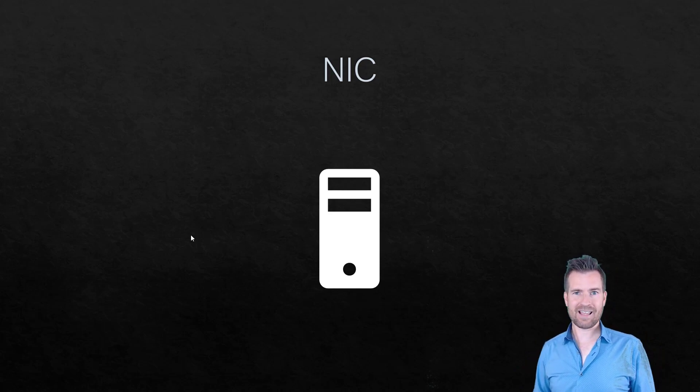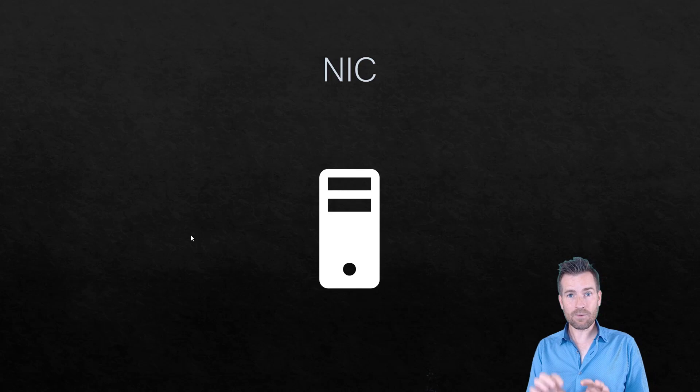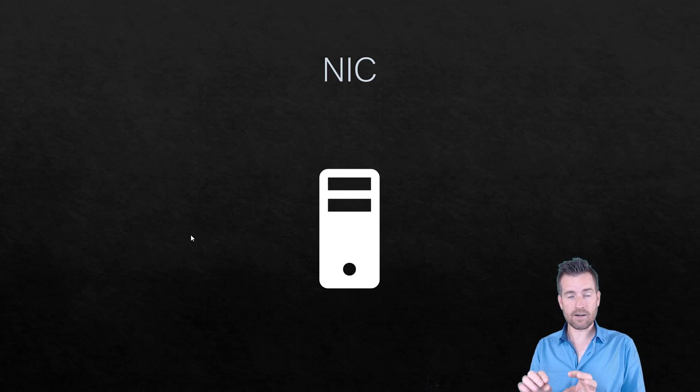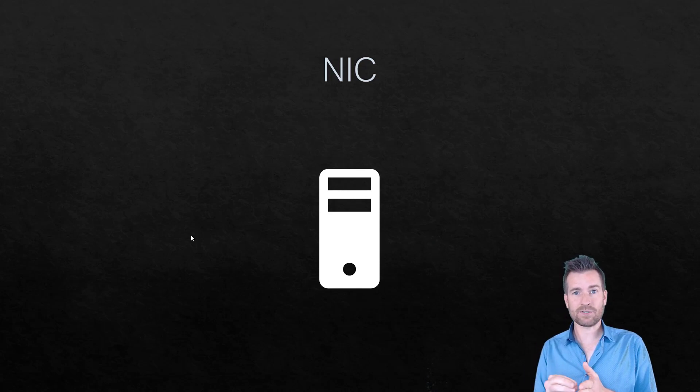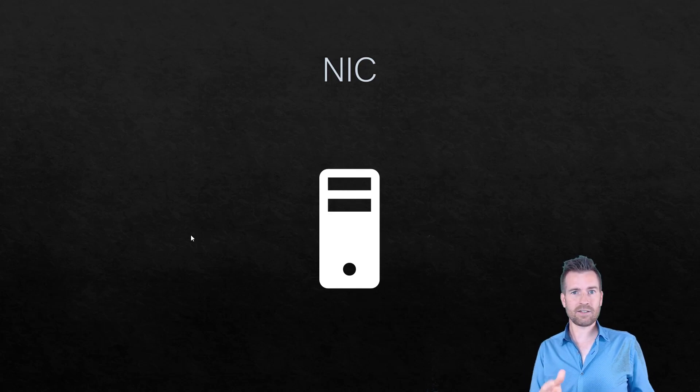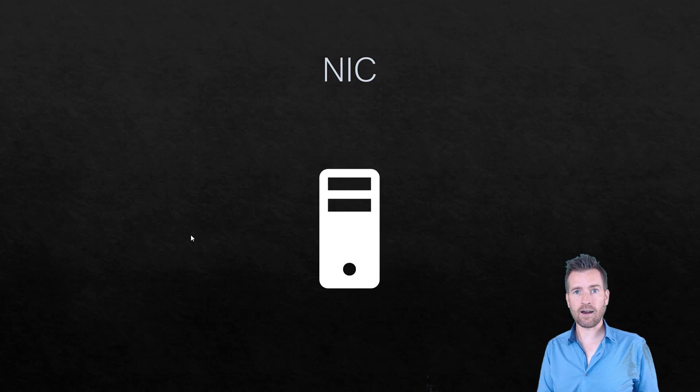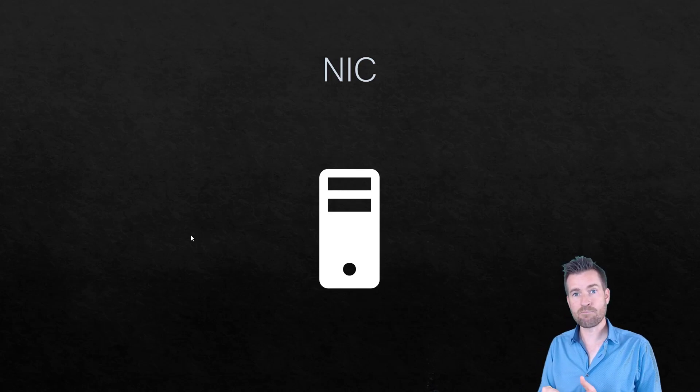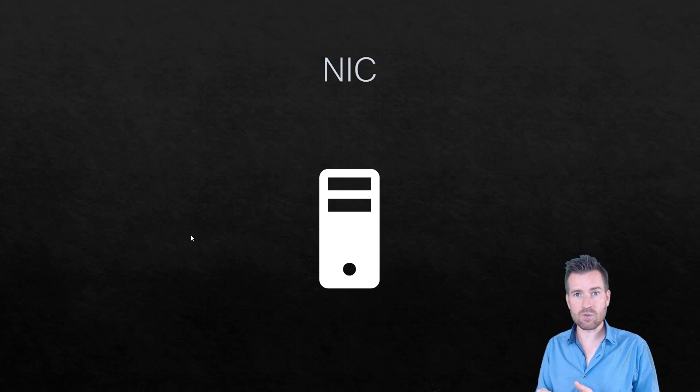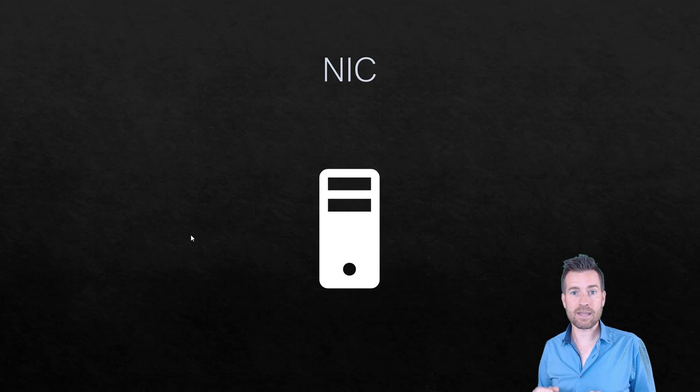But nowadays, that NIC card is really just built into the motherboard. We still call it a NIC, a network interface card, although a lot of times it's just built into the devices now rather than being something separate.